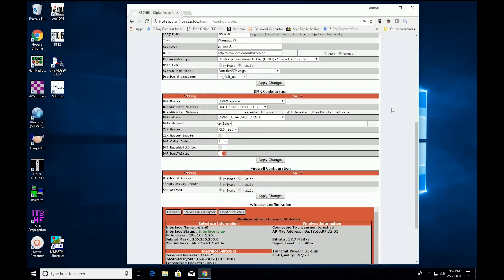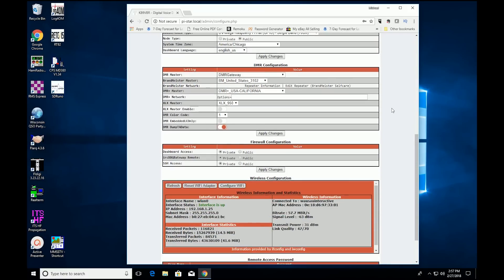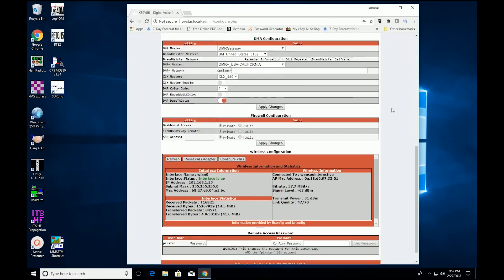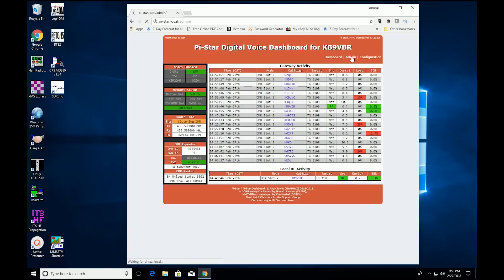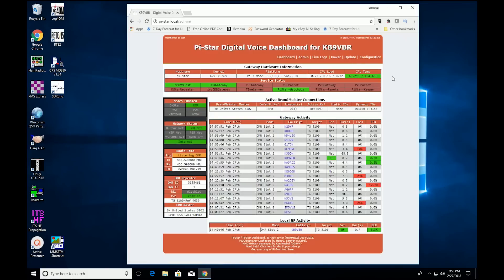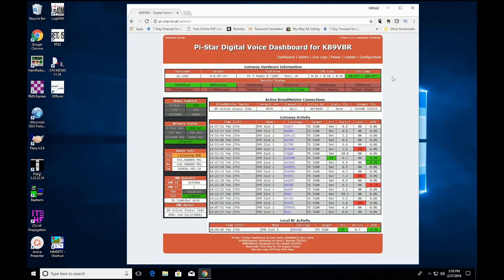You can also select which digital modes you want to use. So in addition to DMR, PiStar will also support DSTAR and System Fusion among others. You're not locked into any one system. Also, on the DMR side of things, you can access the DMR Plus reflectors and all of the Brandmeister talk groups. It's really a full-featured solution for someone looking for a hotspot.